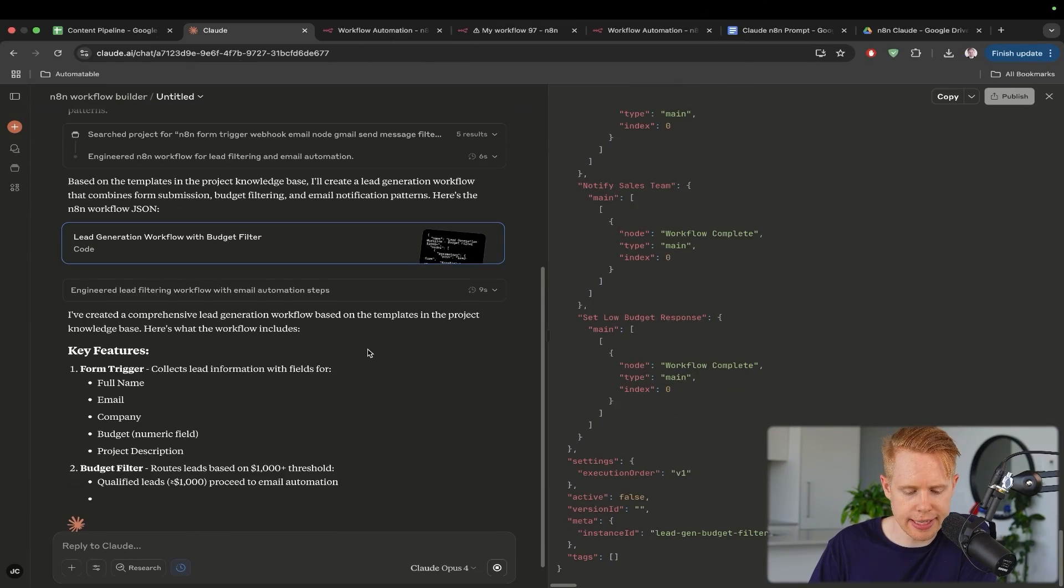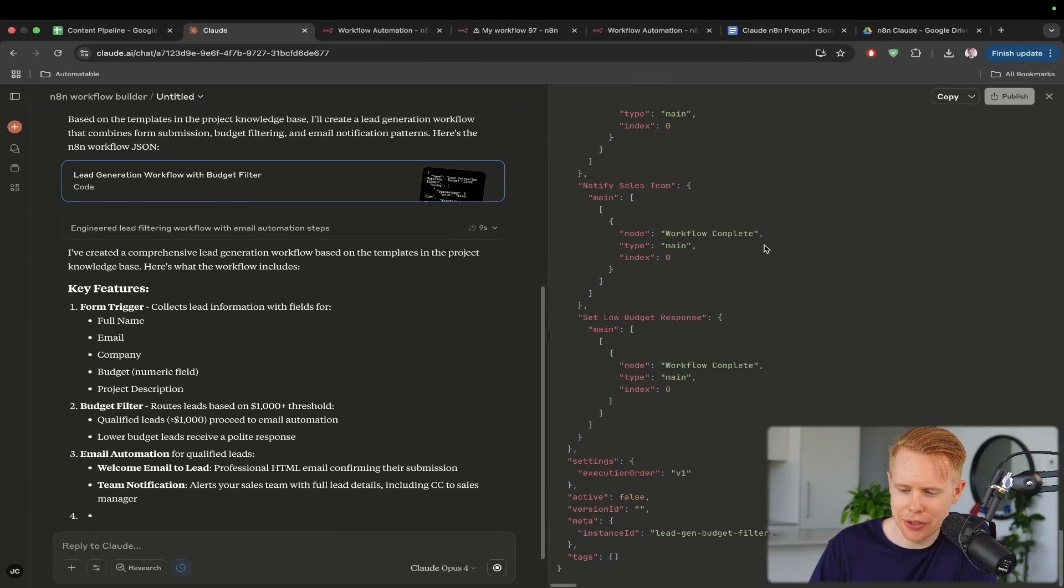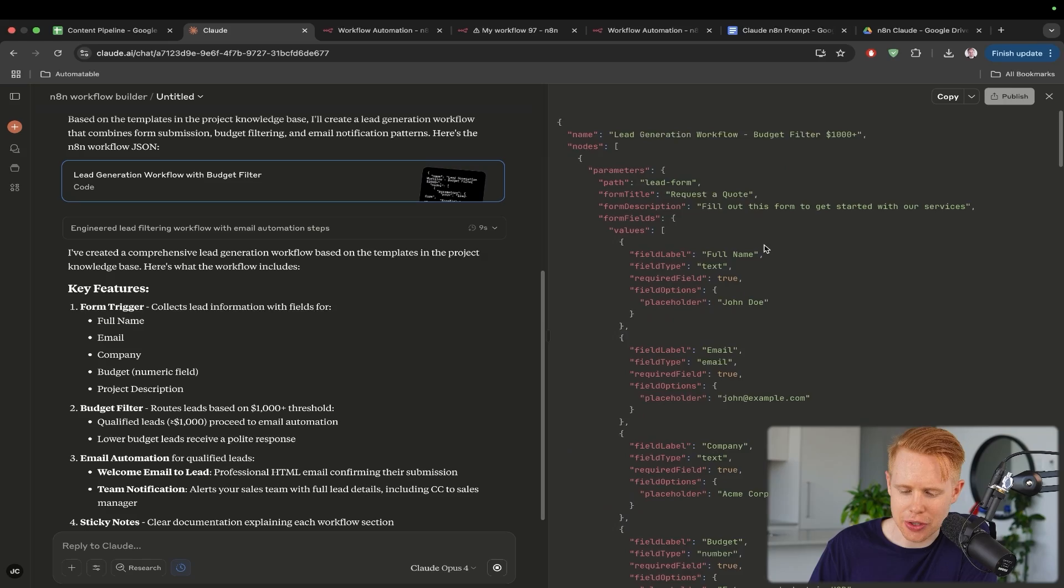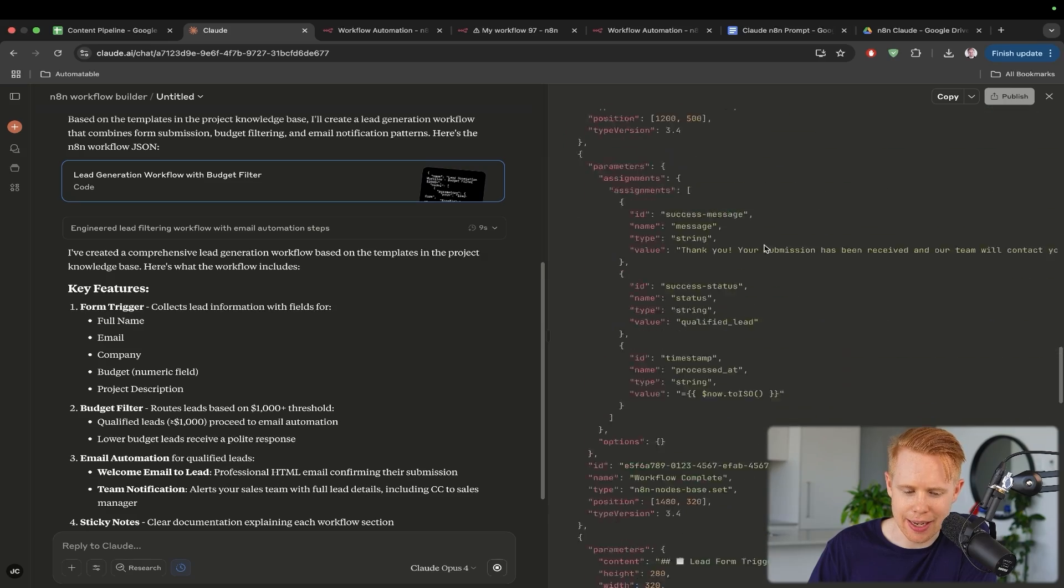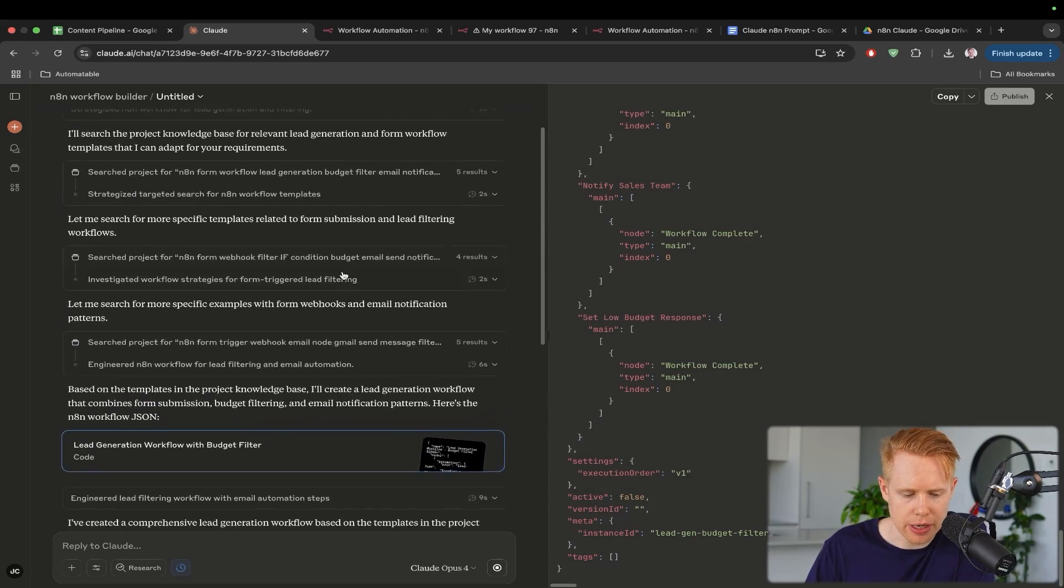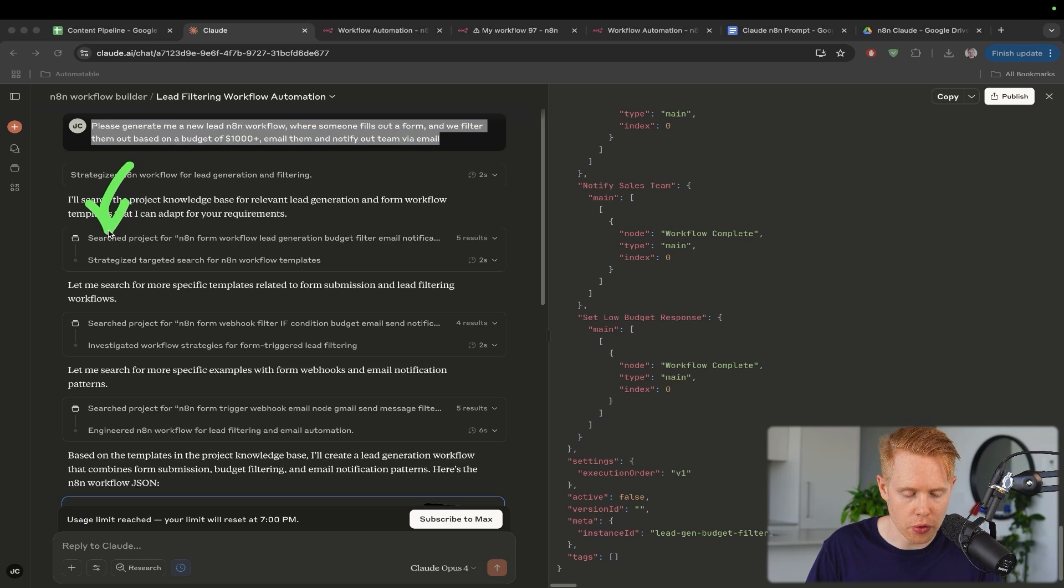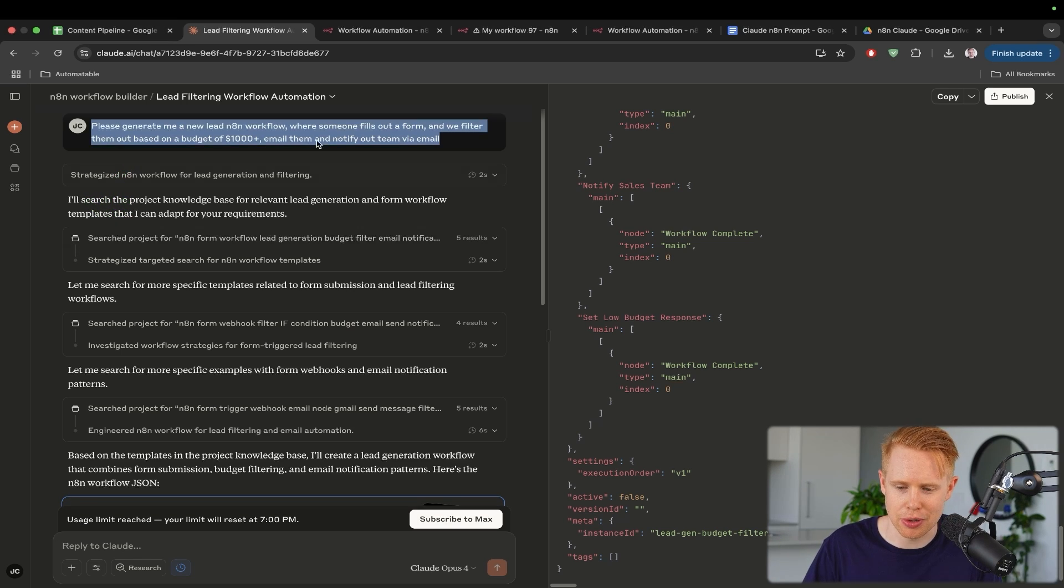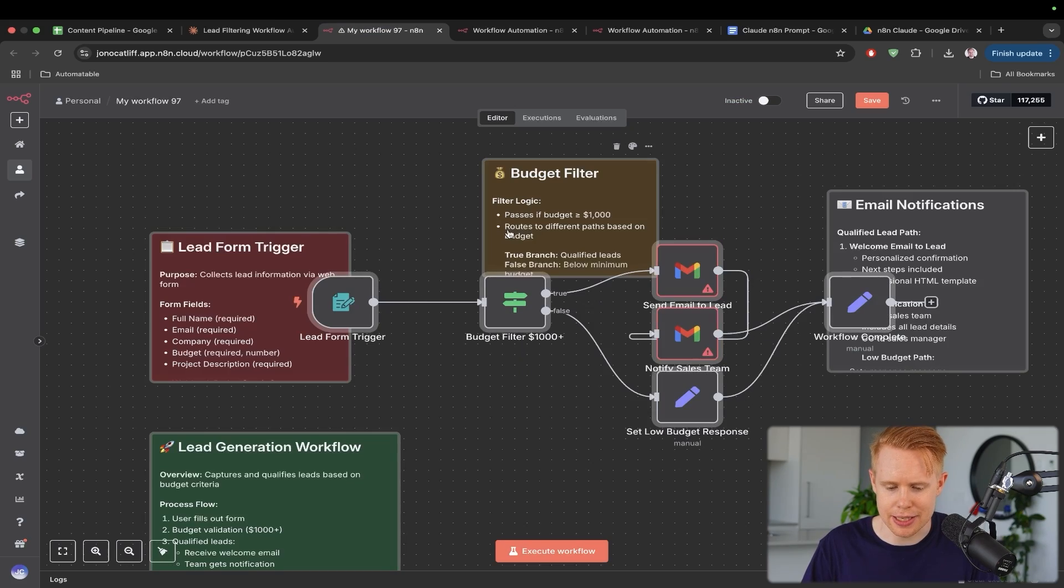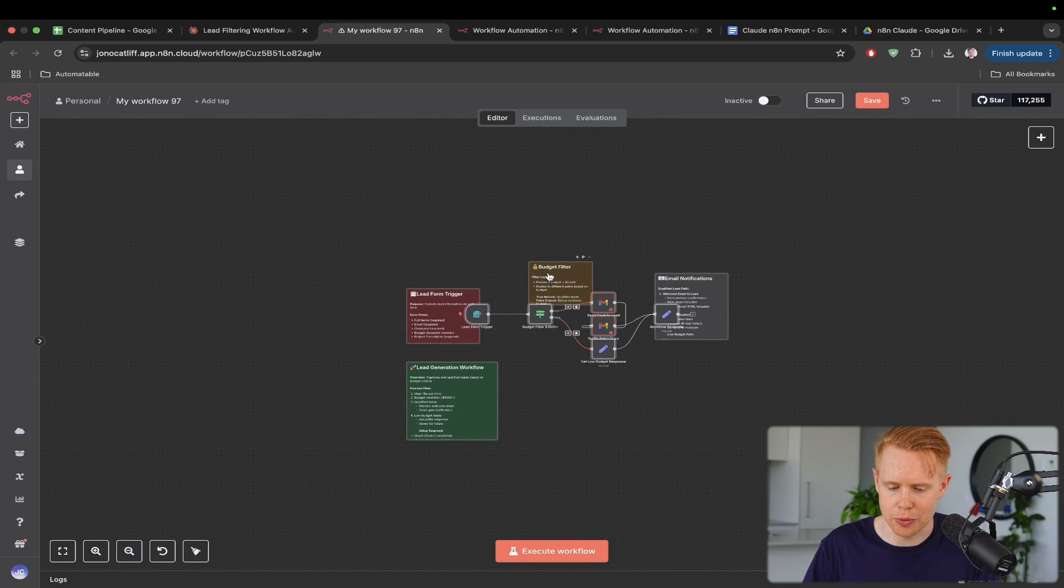It looks like it has been completed here on the right-hand side. You can see all of the code that went into actually creating this. I do want to point out that it was searching for past files before it actually started the building process. So let's go ahead. Let's copy this. Let's try this out and then paste it into the particular workflow builder.